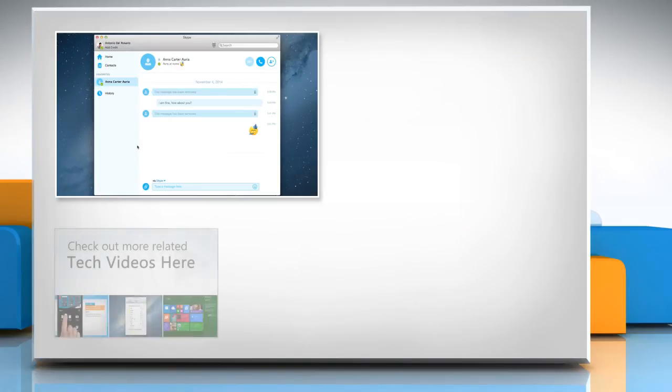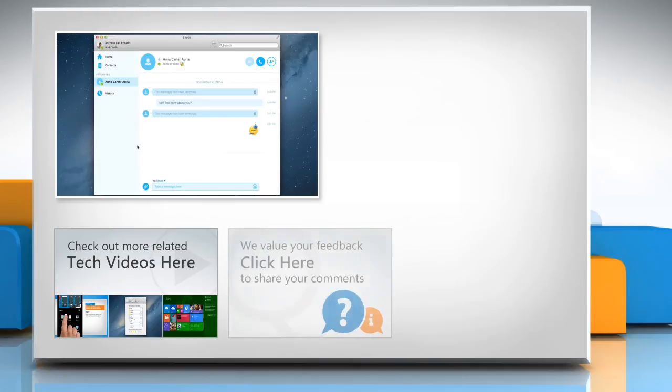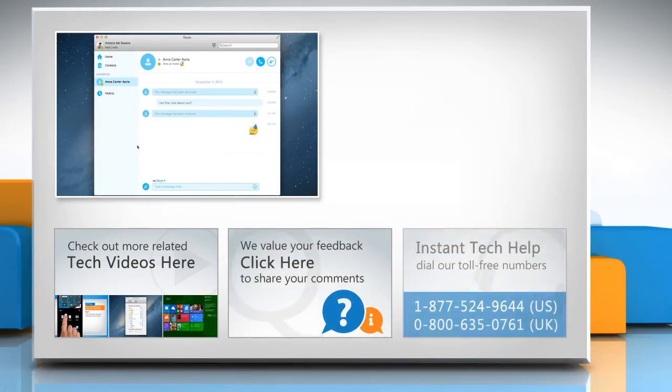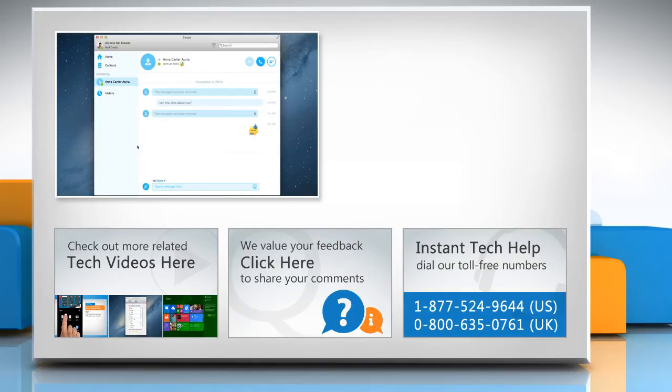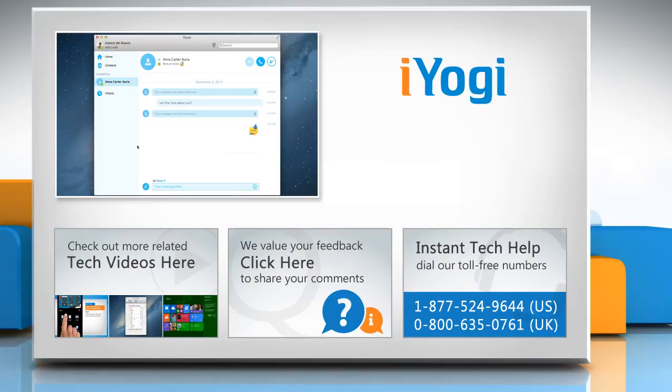To check out more related tech videos, click here. If you have any query or want to share something with us, click here. To get iYogi tech support, dial toll-free numbers. To stay empowered technically, subscribe to our channel.